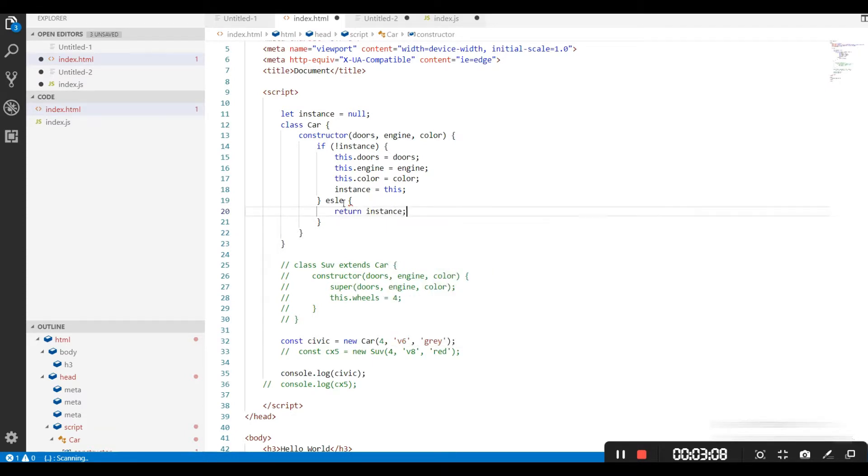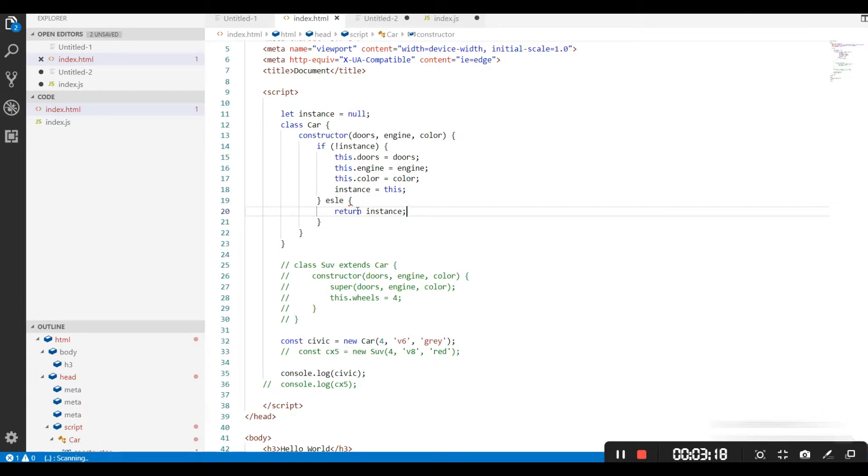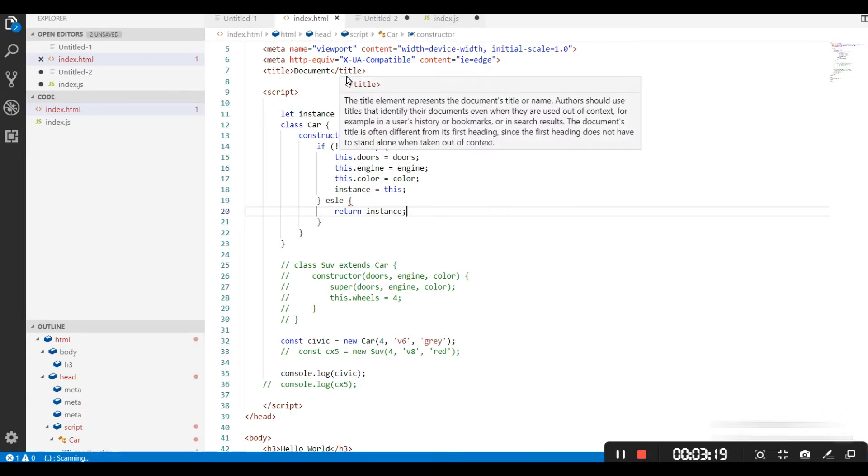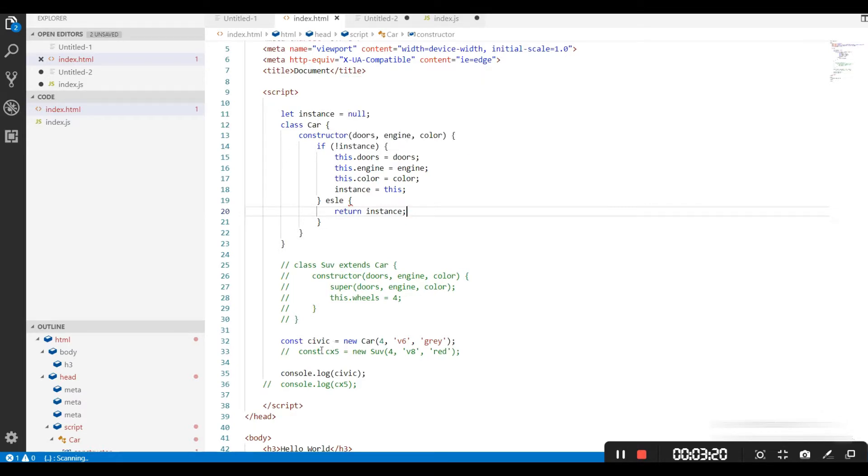So now this class constructor becomes singleton because it is not going to create more than one instance of this class. First of all, when we try to get a new instance of this class...